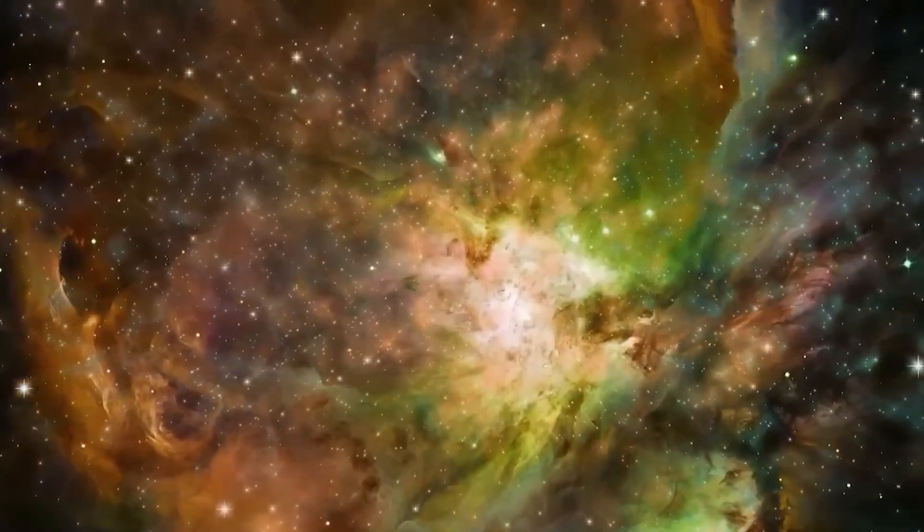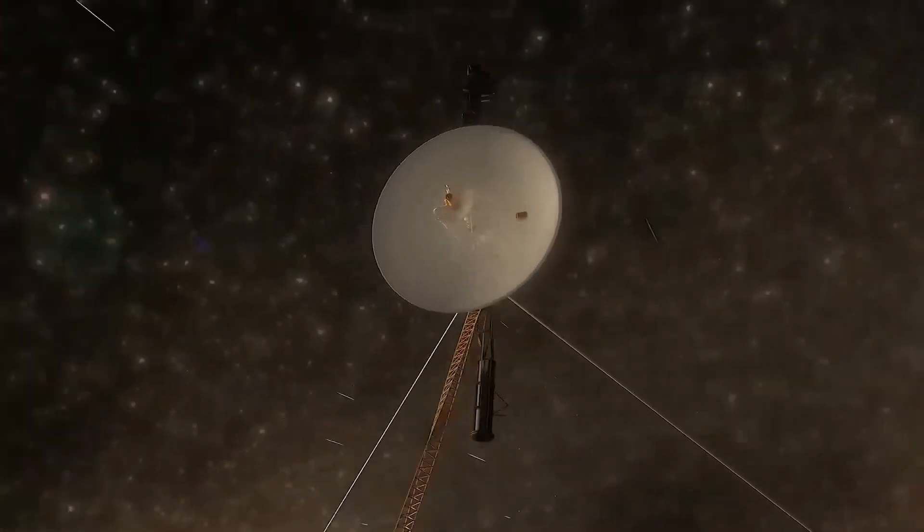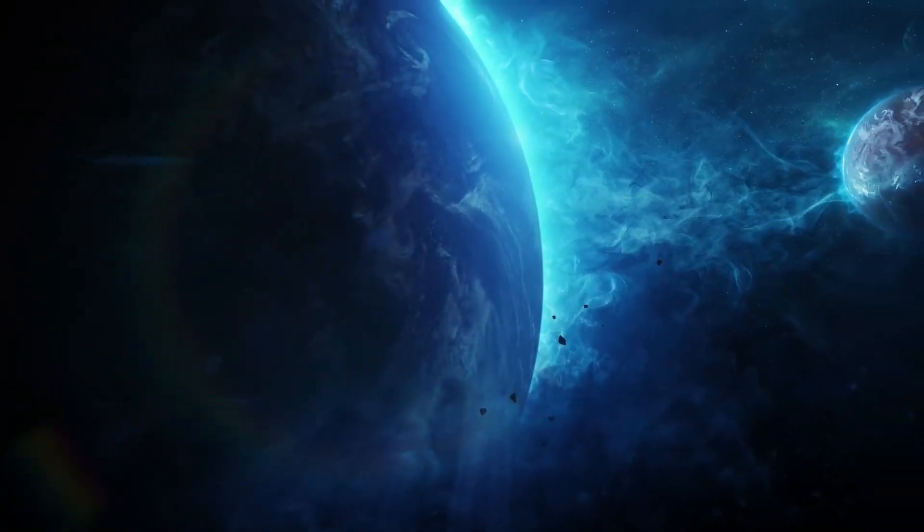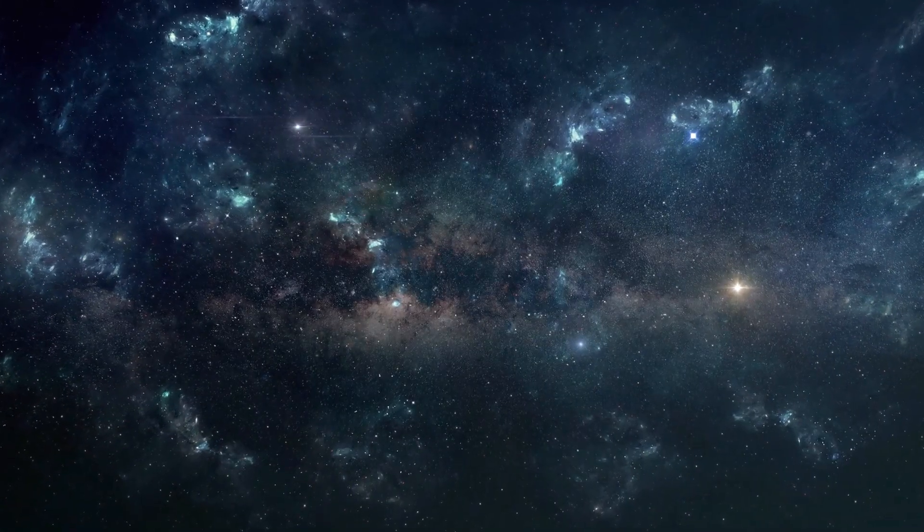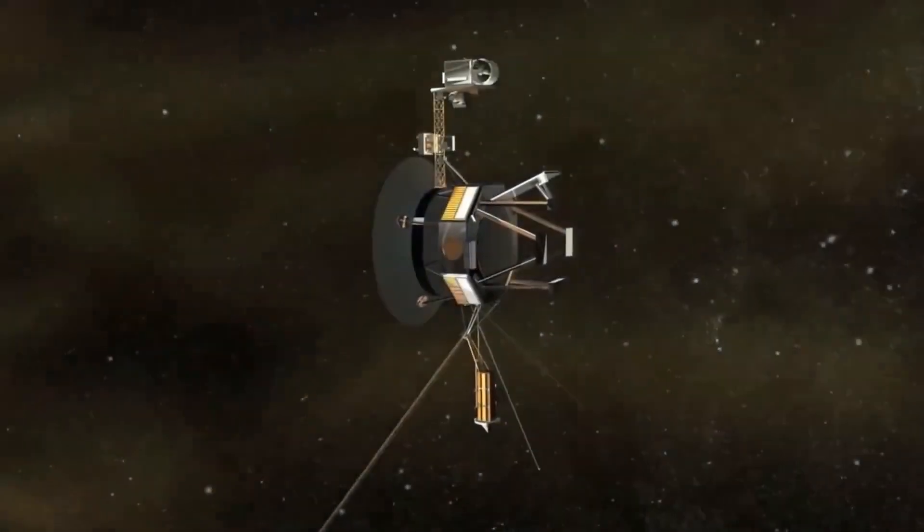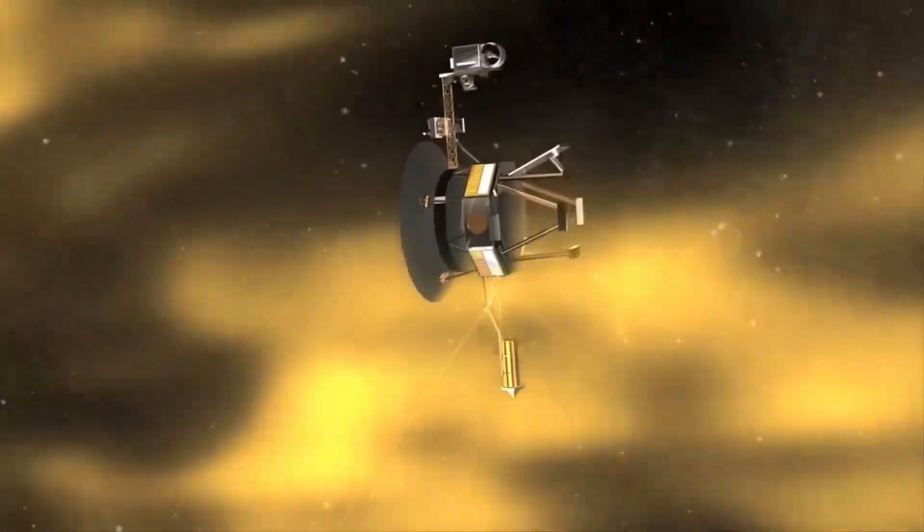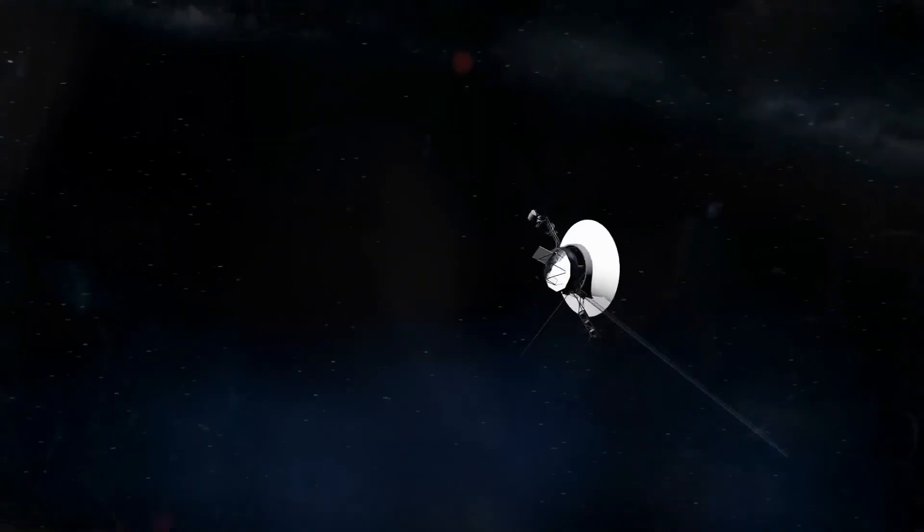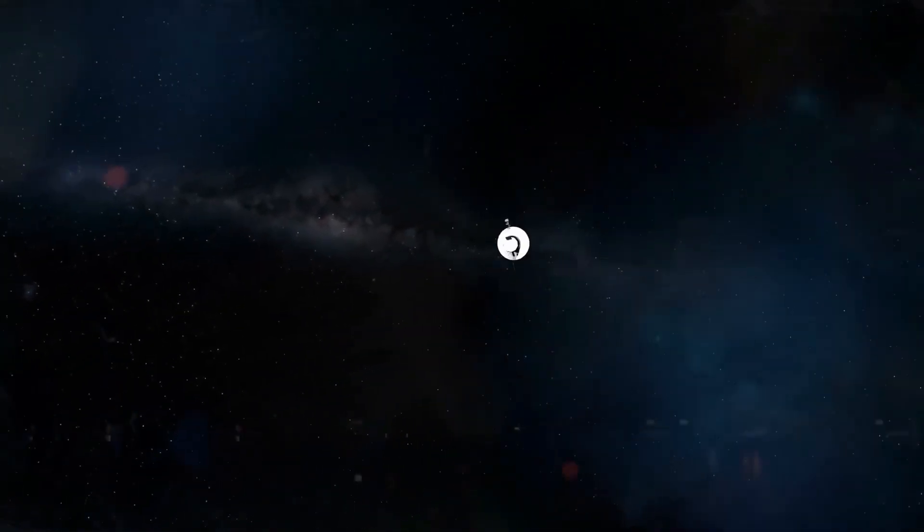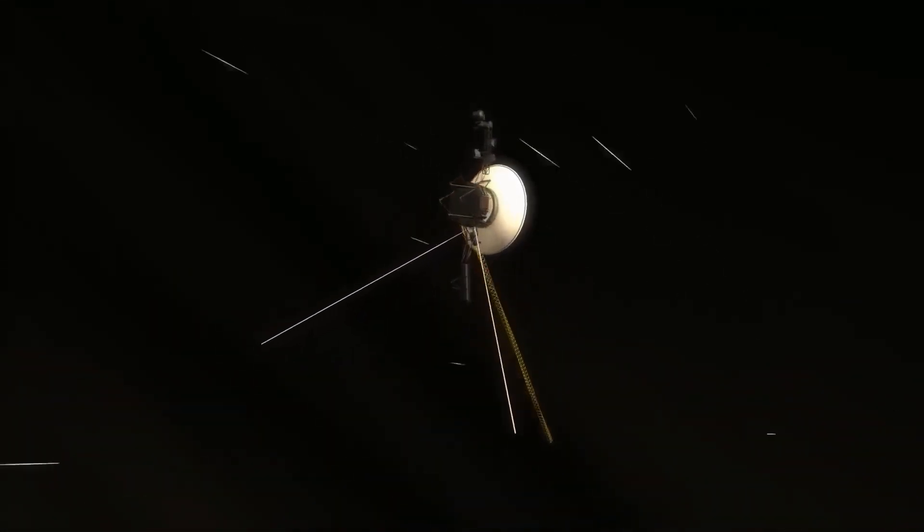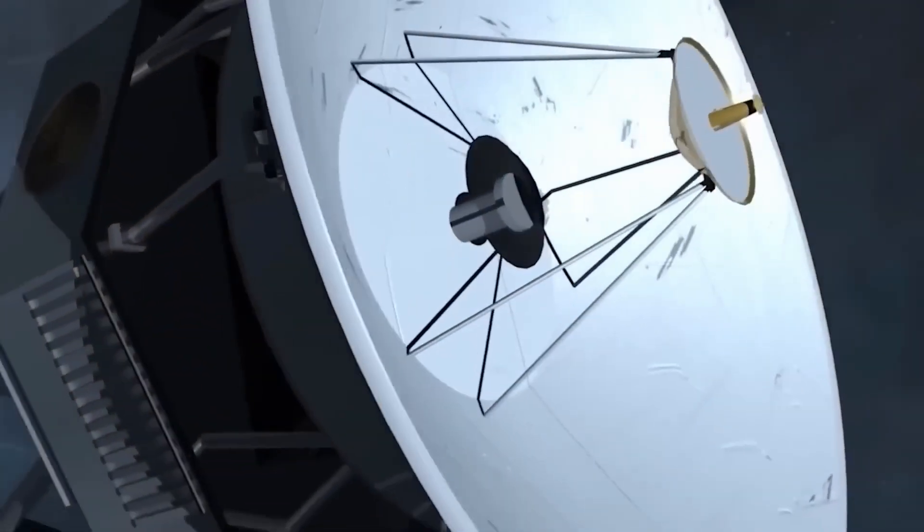Before we dive into the intriguing messages from Voyager 1, let's take a moment to marvel at its incredible journey and some of the jaw-dropping discoveries it made. Alongside its counterpart, Voyager 2, it embarked on an epic interstellar adventure, giving us an up-close look at the majestic giants of our solar system, Jupiter and Saturn. These spacecraft performed phenomenally, capturing never-before-seen images and collecting a treasure trove of data that completely transformed our understanding of these colossal planets.